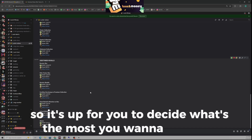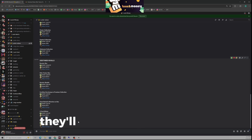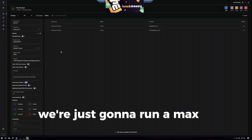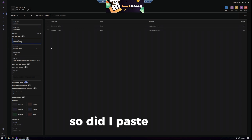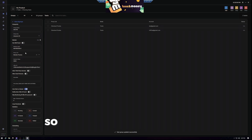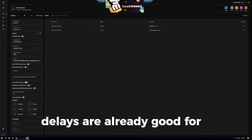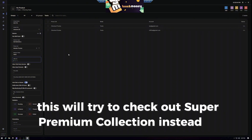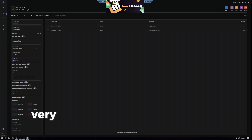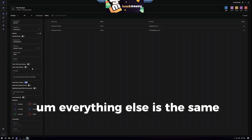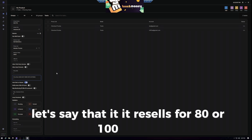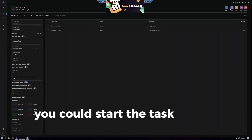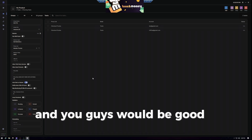It's up to you to decide the most you want to pay. For this example, we're going to run a price max of $80. Make sure that you paste the right SKU in there. The offer ID from the Super Premium Collection is in there from the duplicate — if you forget to delete it, the bot will try to check out the Super Premium Collection instead of the Destined Rivals Elite Trainer Box. Make sure you delete it or change it for the new product. Everything else is the same except for price max — set it to $80. And that's it, literally done.